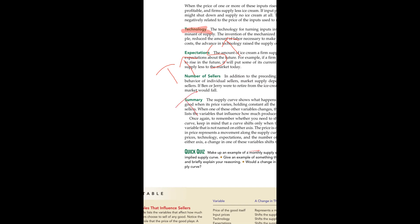If there is negative technology, supply will decrease. Positive technology leads to more supply, negative technology leads to less supply.